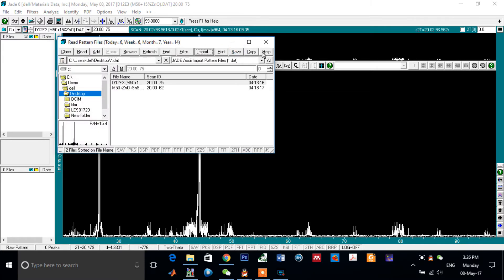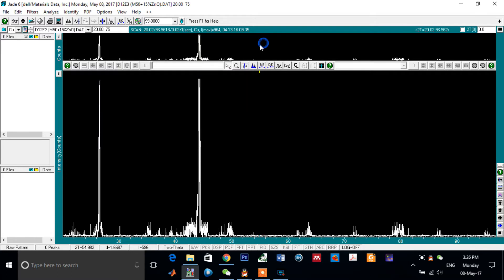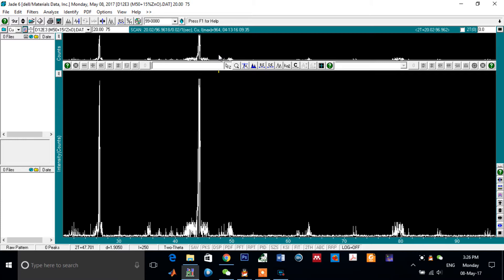Now the program is able to read our data file as obtained from the XRD machine. Next step, let's make some analysis on one of my samples.